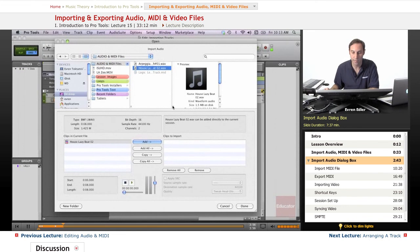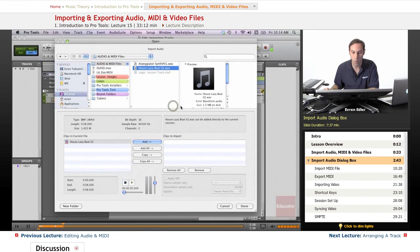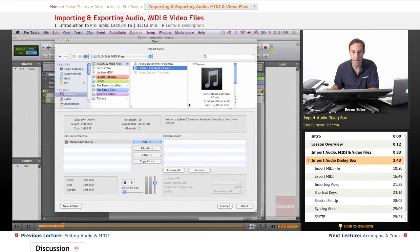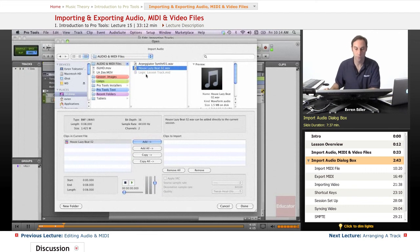You can also extend the information by holding and dragging here. So I wasn't able to see the whole name. So when I extended it, I can view the whole information.